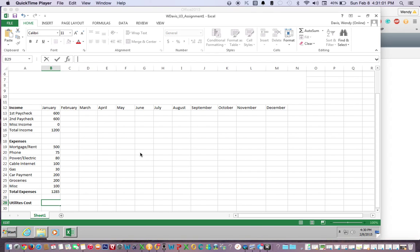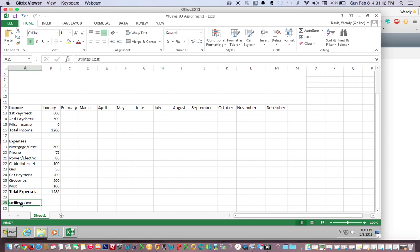We're going to use this method to find the cost of utilities for January. Click in the instructions to click in A29 and type utility cost. I've done this. Next,